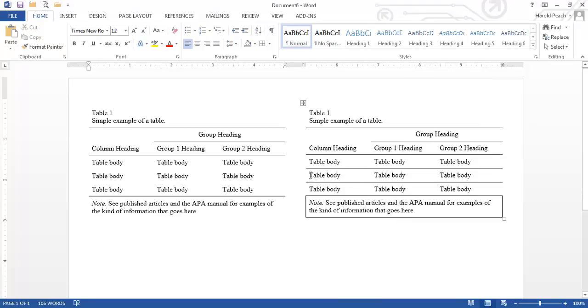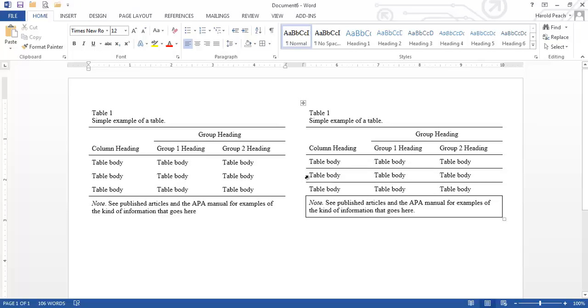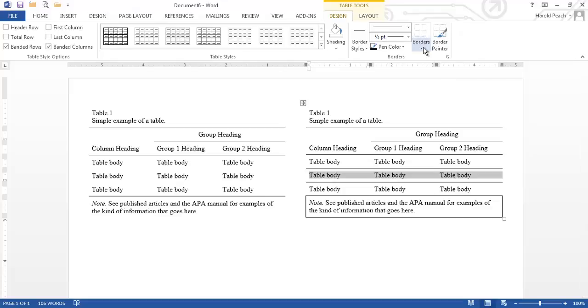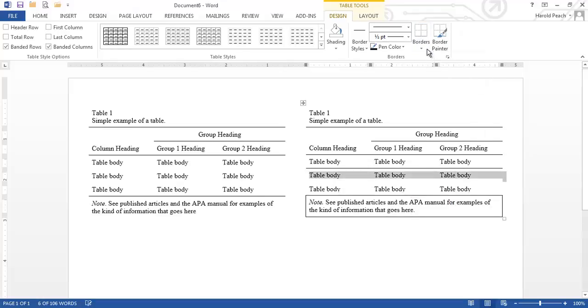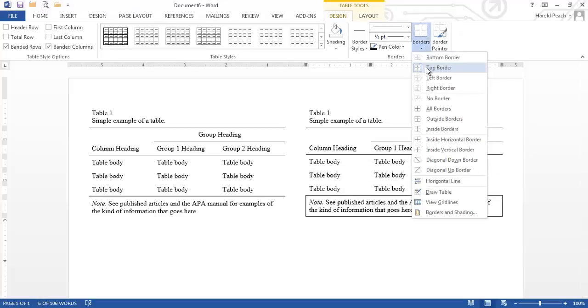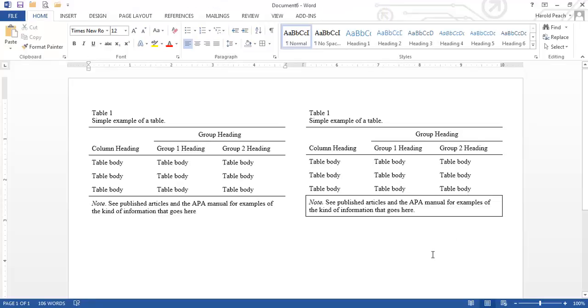But in this particular case we still have lines between each line of the body. Now we could highlight this row and say get rid of the bottom one and highlight this row and say get rid of the bottom one. But a quicker way might be just to highlight the middle row go to the borders and say get rid of the bottom and get rid of the top. And now they're gone.